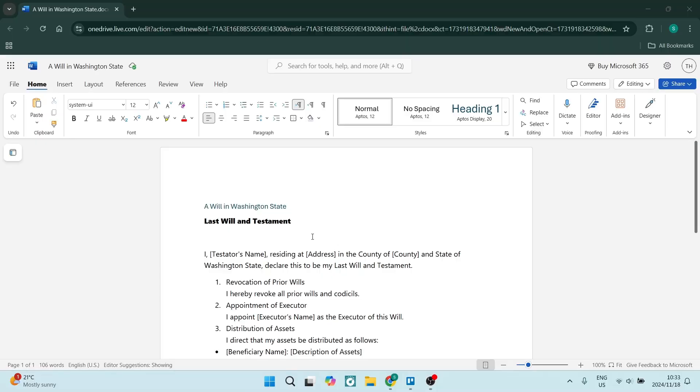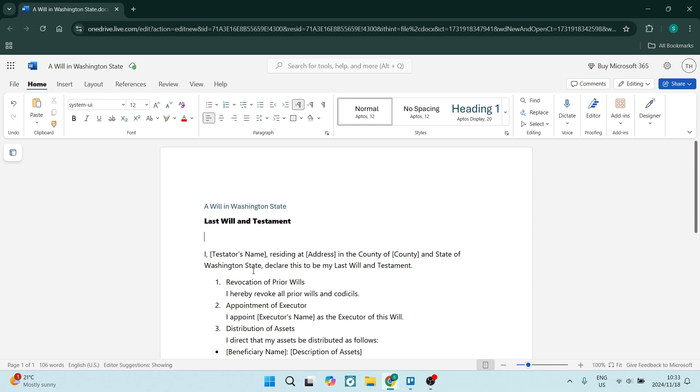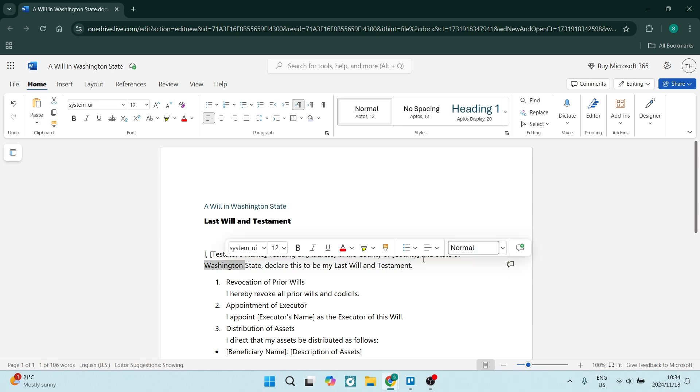Let's create a will in Washington State. So the first thing, our formalities is I, first name, last name, reside at full address in the country of the United States of America in the state of Washington State. So we are declaring this to be our last will and testament.